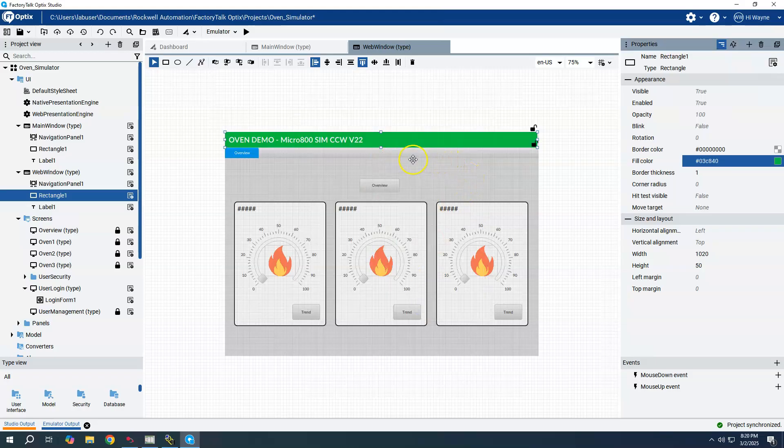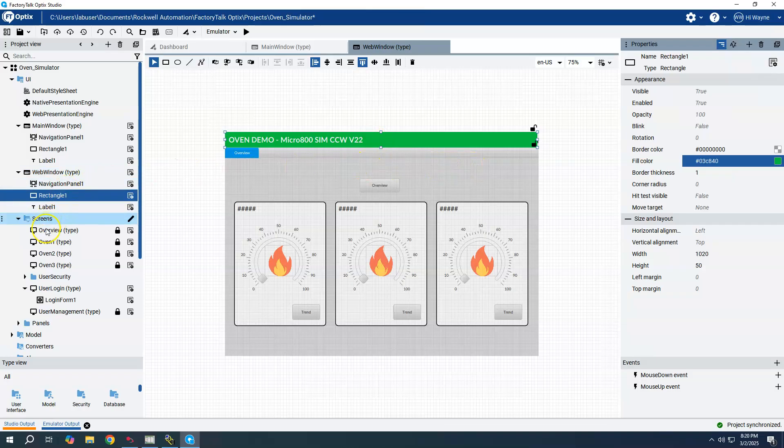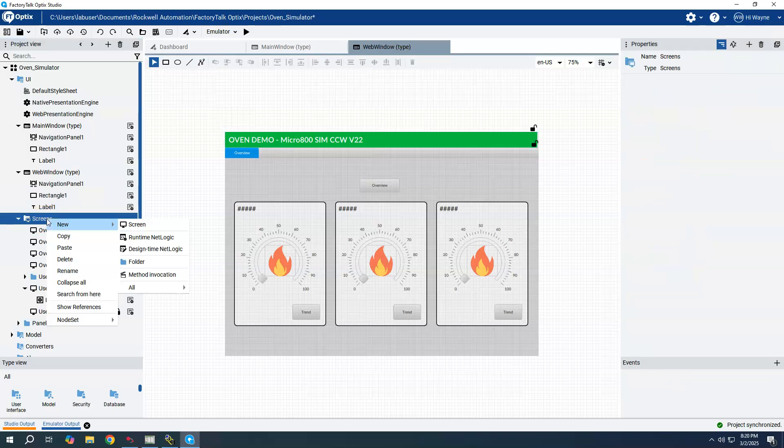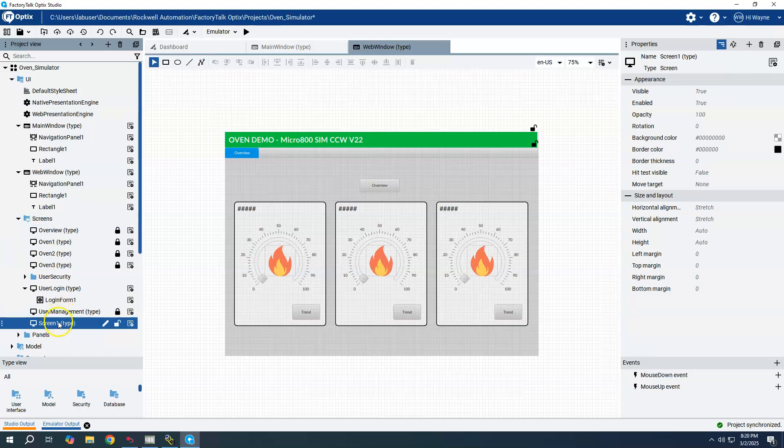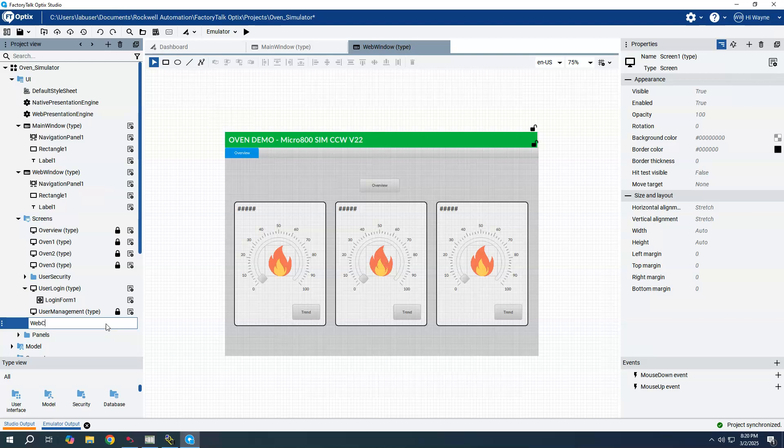Then if I wanted to I could actually create a separate screen that would only be visible to the web users. So I just right clicked on screens, said new screen, maybe I'll call this web content.